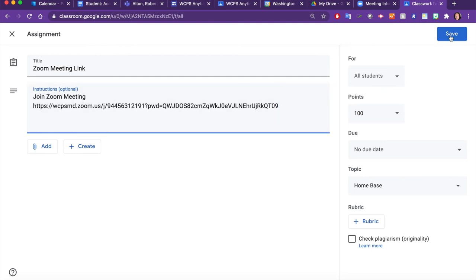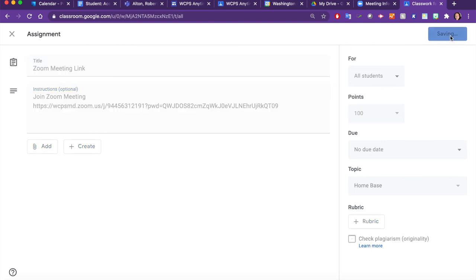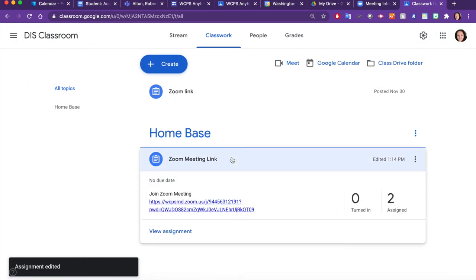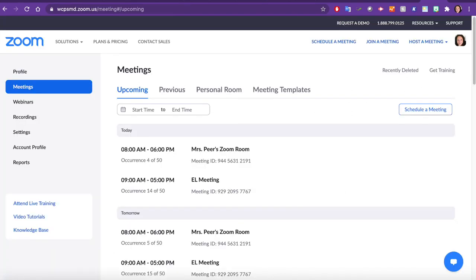Be sure to click Save. Now your meeting link will be updated so that when your students visit your classroom, they can click on the new Zoom link. You'll need to follow this process for each meeting you have created.